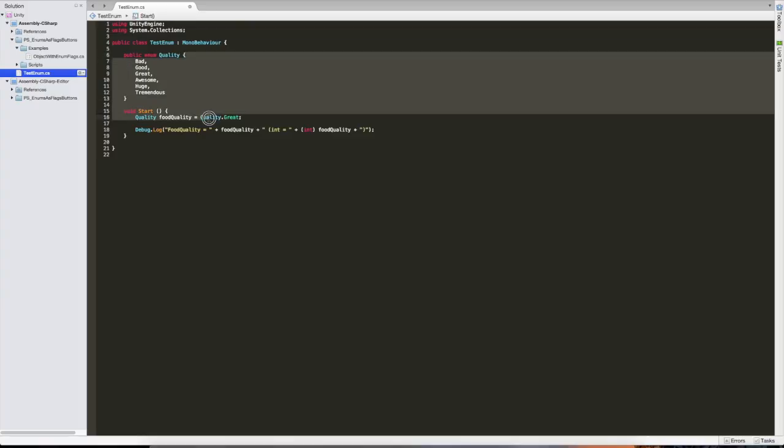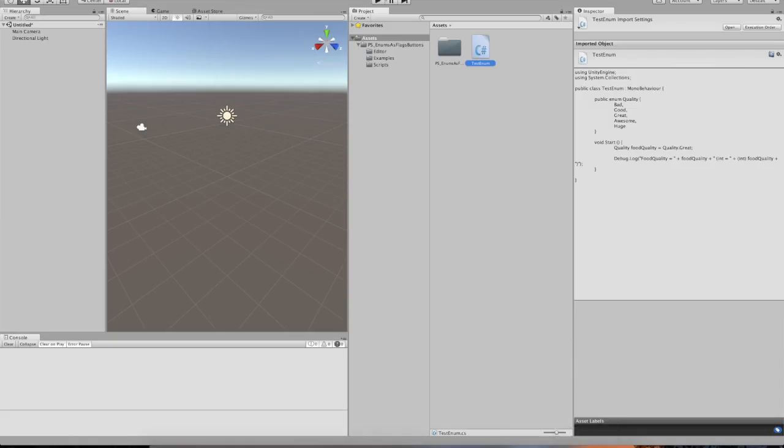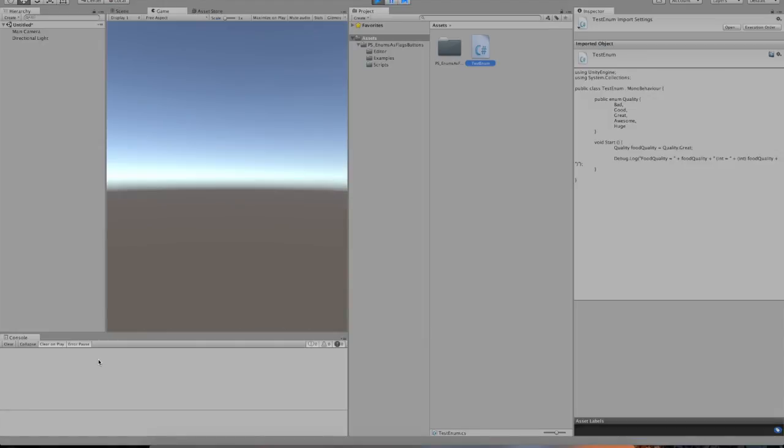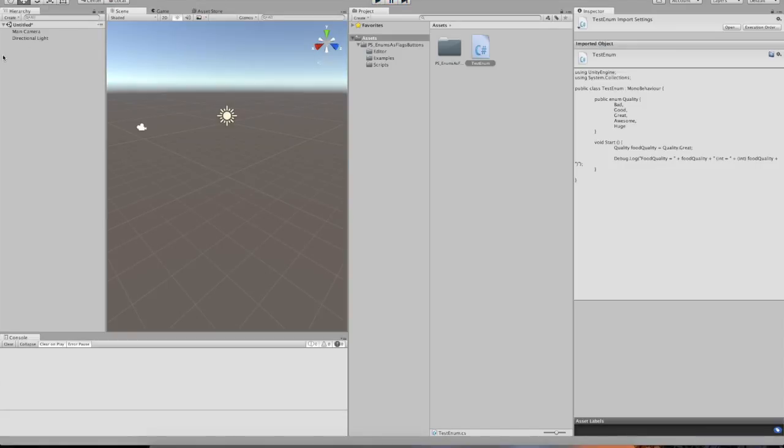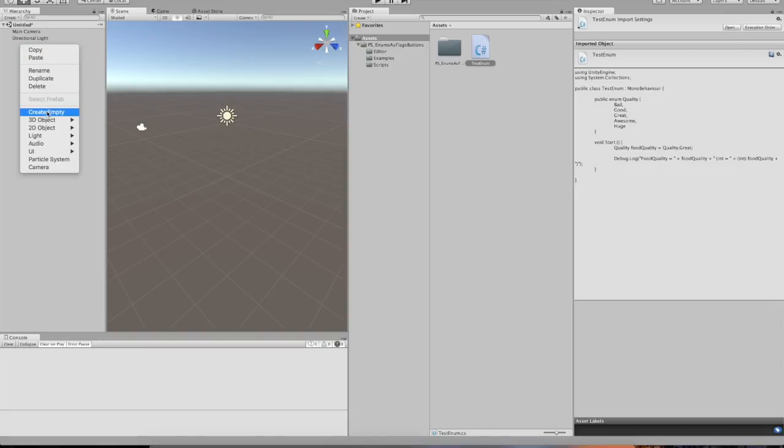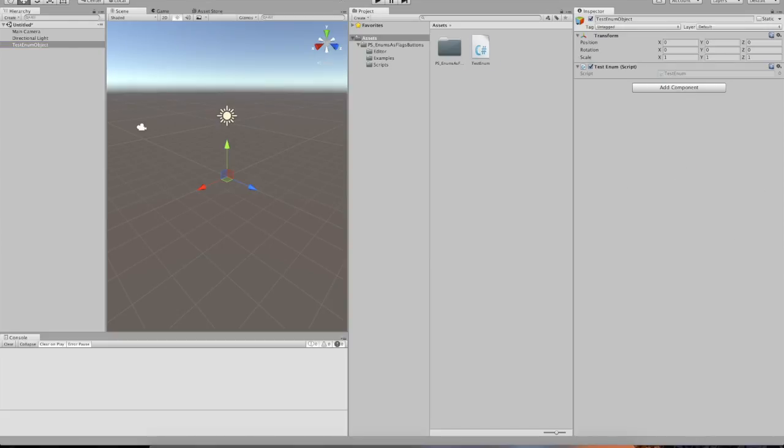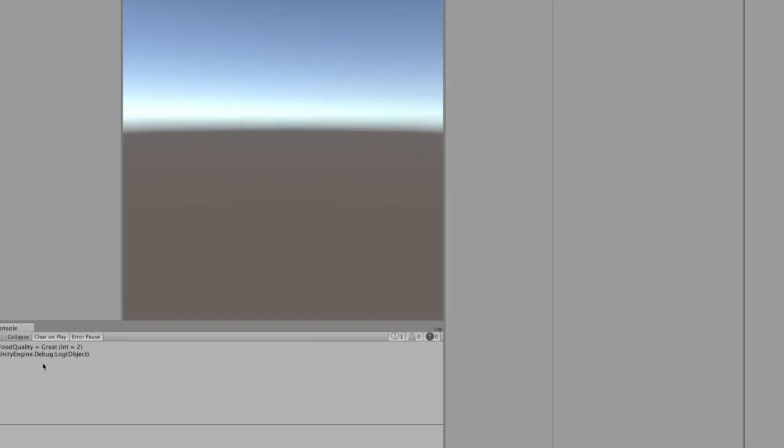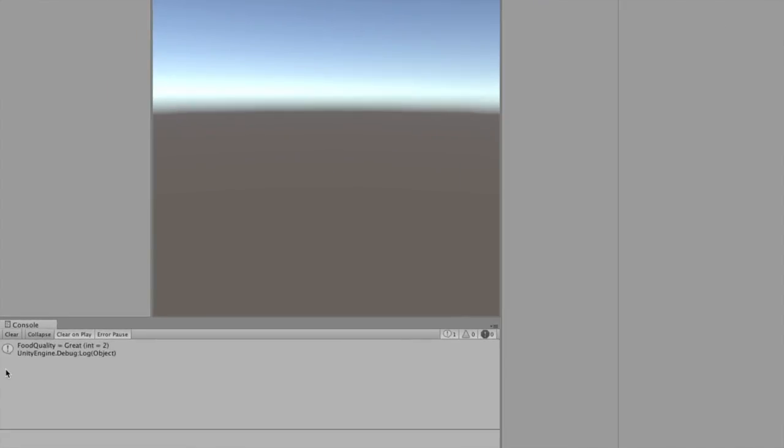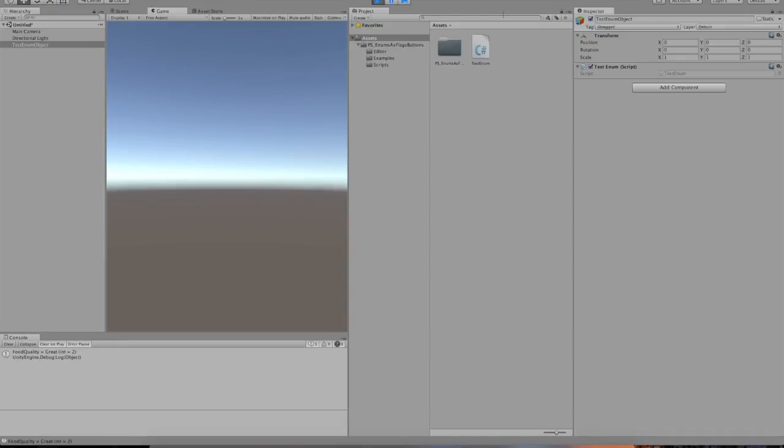So these are the six possible values it can have. And over here we're using quality for food, so it's food quality and we're setting it as great. And then we're outputting this to the debug. Here we're outputting the food quality directly and here we're casting it as an int. I'm going to explain why we're going to do this in a second. So let's just run Unity and look at the console. Of course, we first need to add the object. Let's just call this test enum object. So there we go. And this is what we got. We get food quality is great and the int equals two.